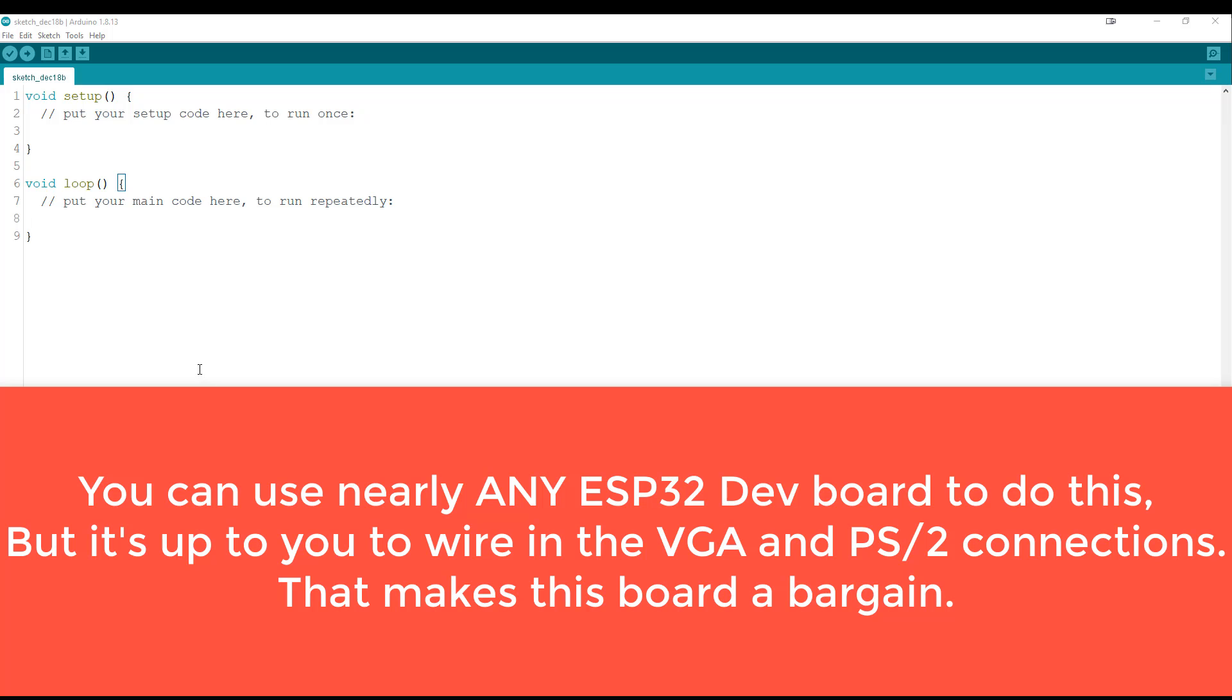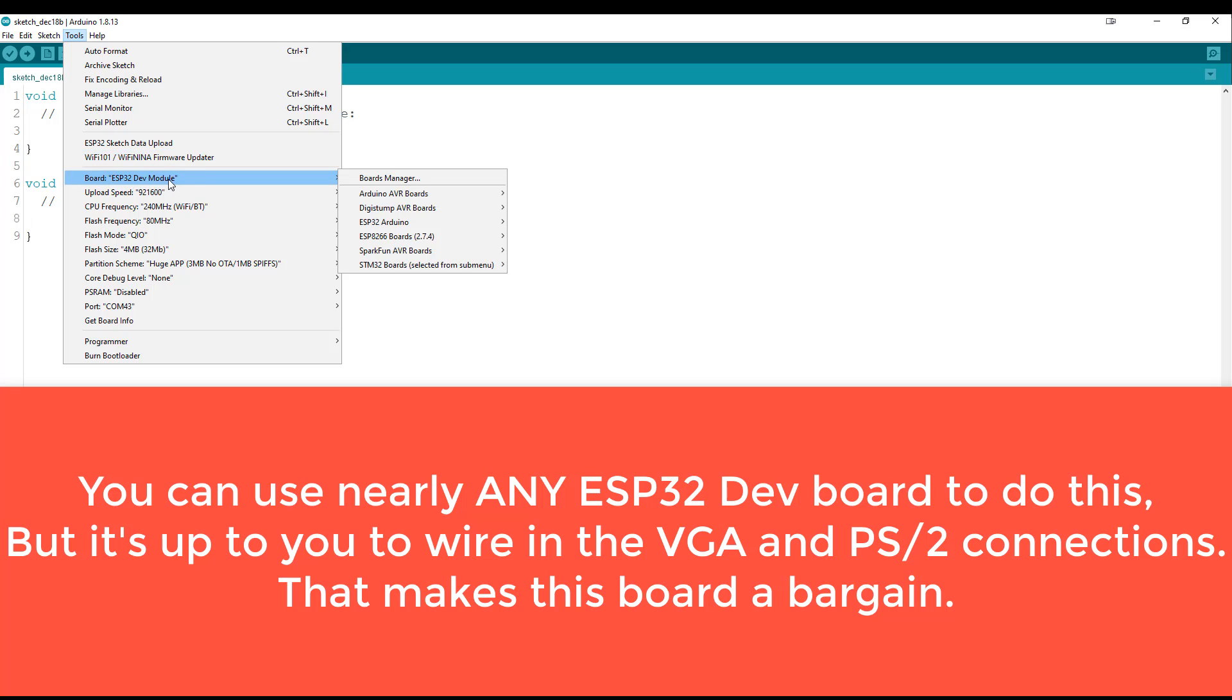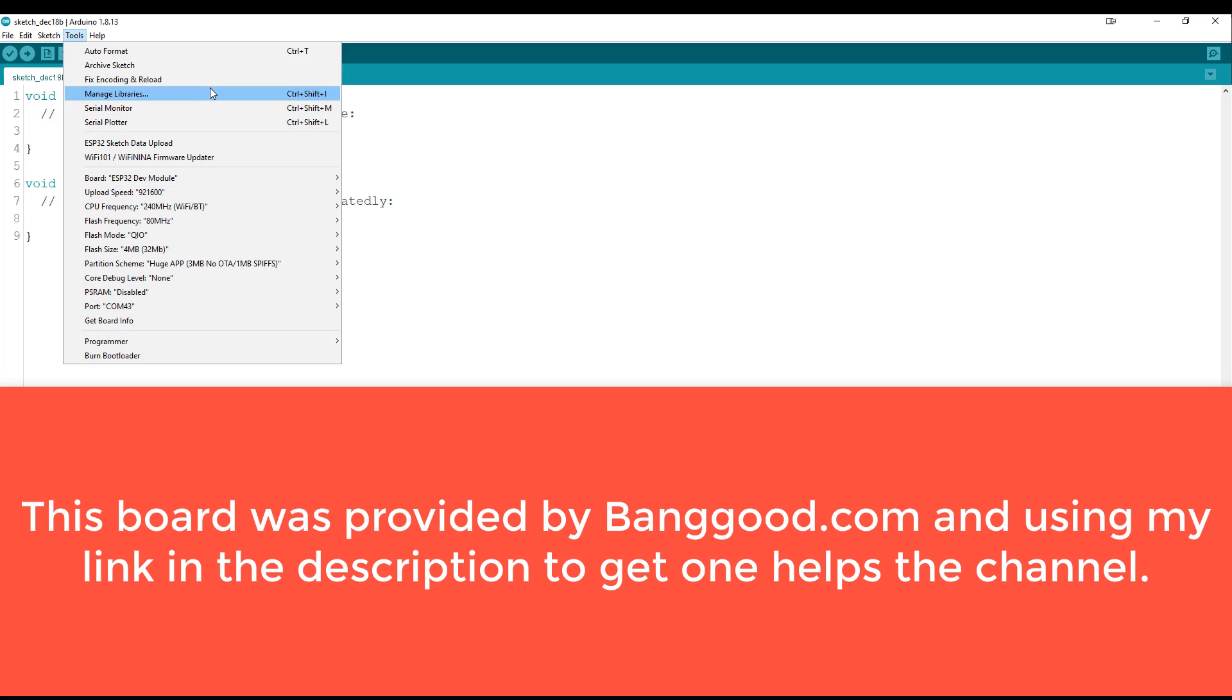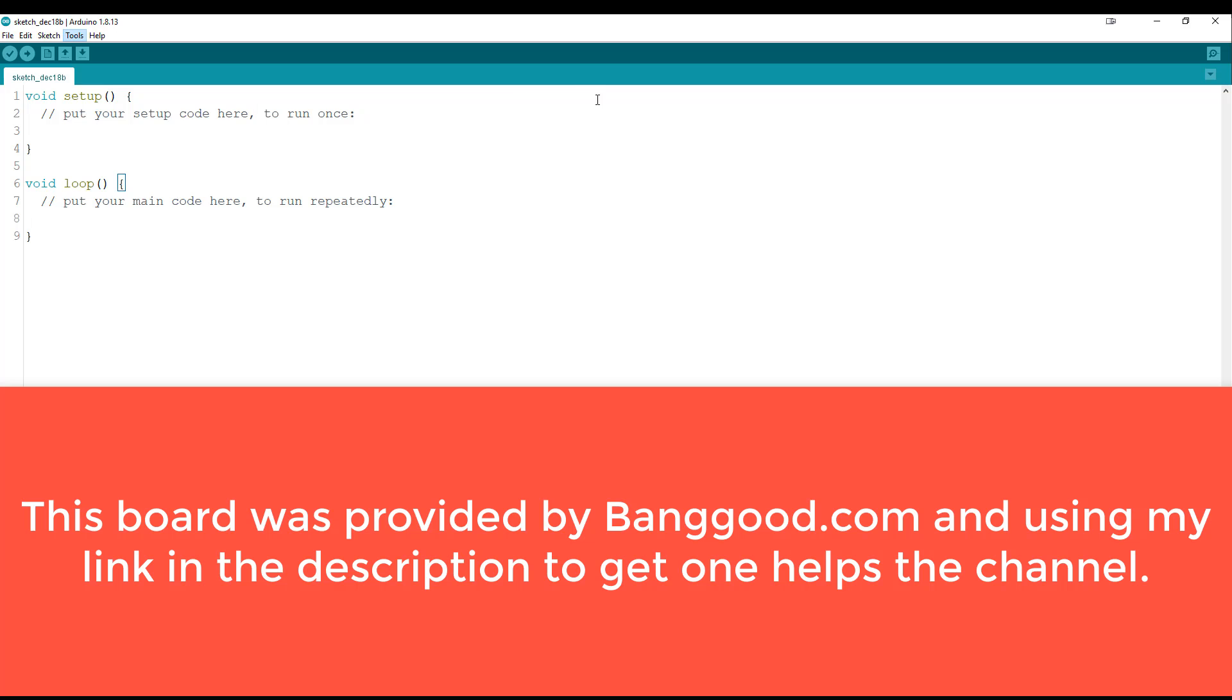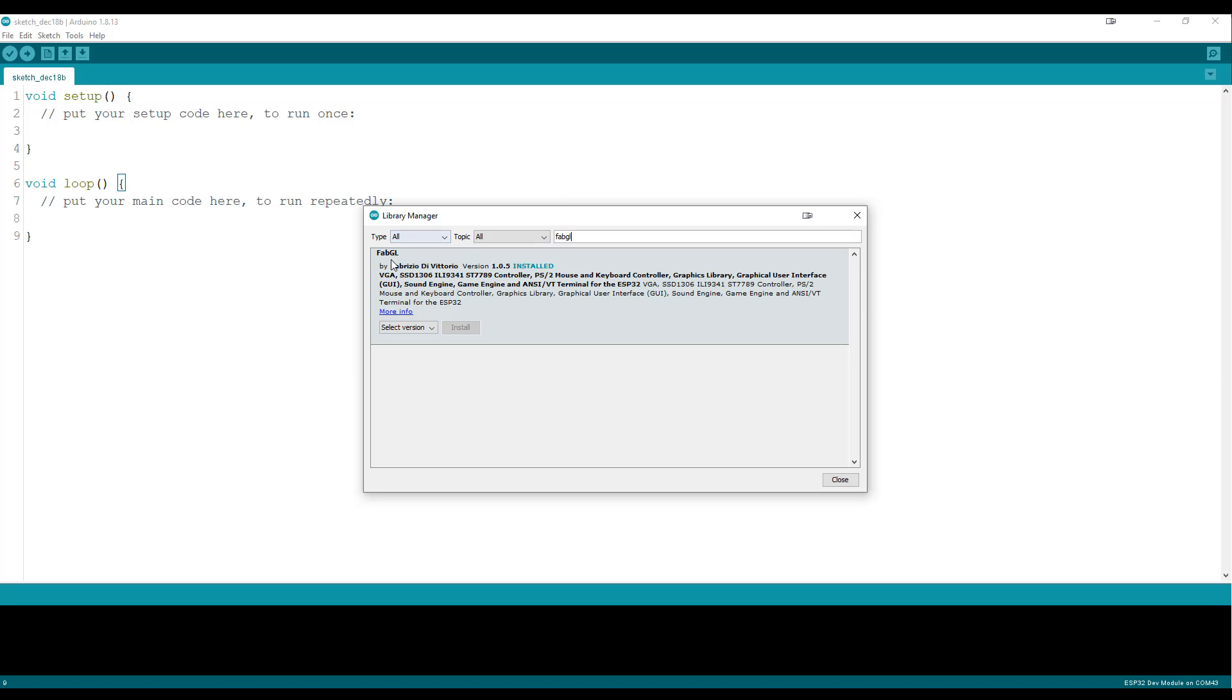One of the coolest things is that using this board is just like using any other ESP32 board. So if you haven't done it, you'll need to install the ESP32 stuff in the Arduino IDE, but it comes up as an ESP dev module. And you see I'm here on COM 43. And I'm going to go to manage libraries. And the magical one that we need to mess around with is called FabGL. And as you can see here, we have FabGL by Fabrizio De Victorio. I'm using version 1.0.5. If you don't have it, go ahead and install it.